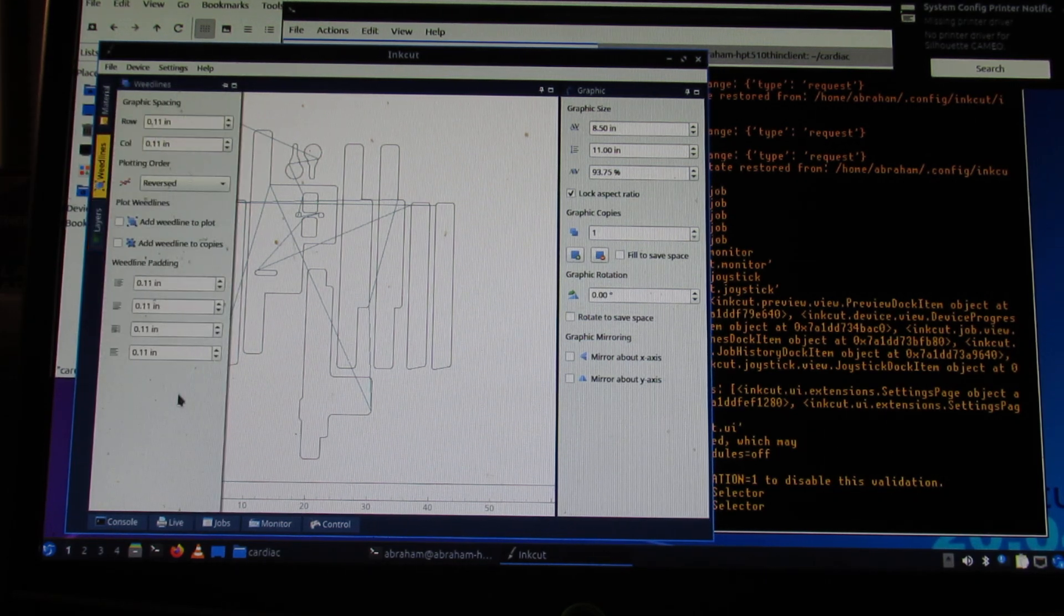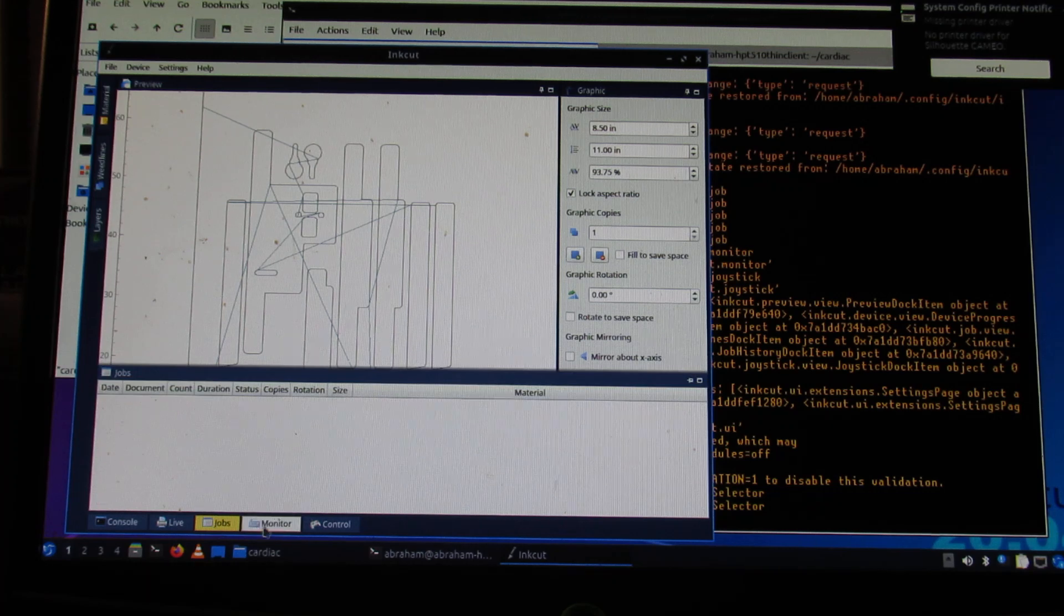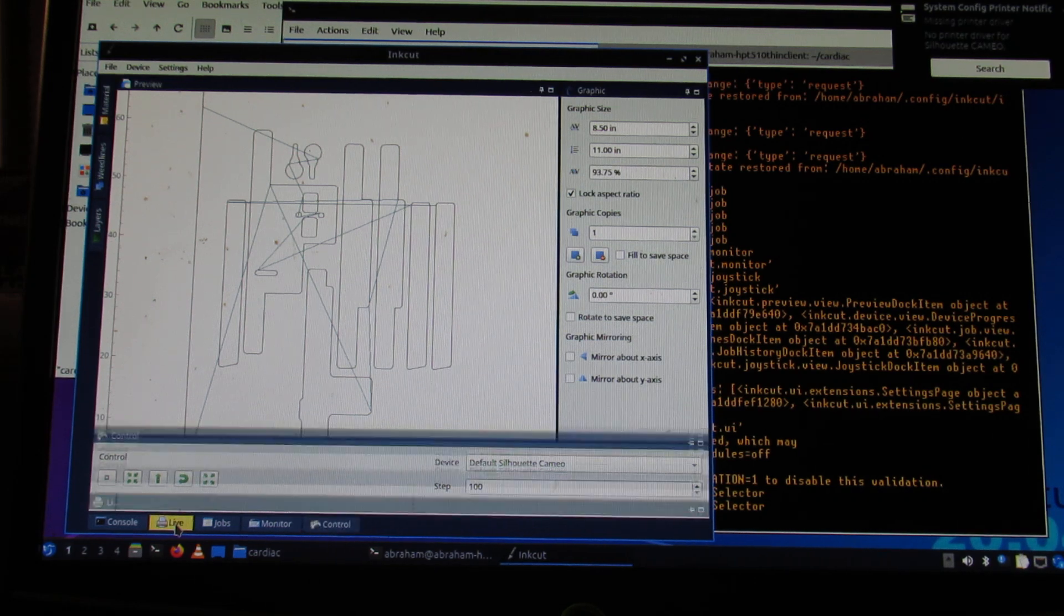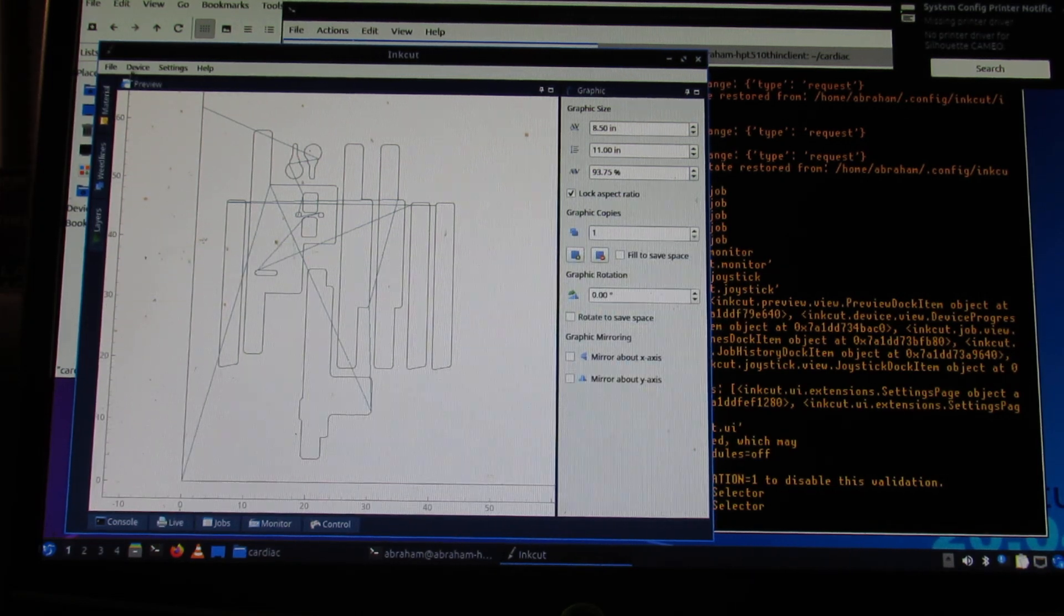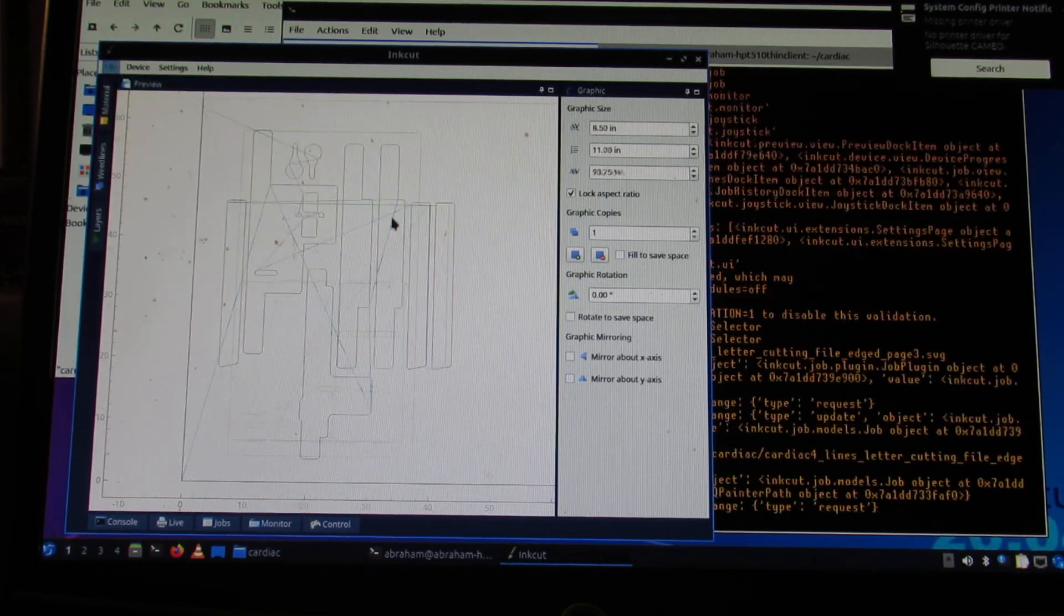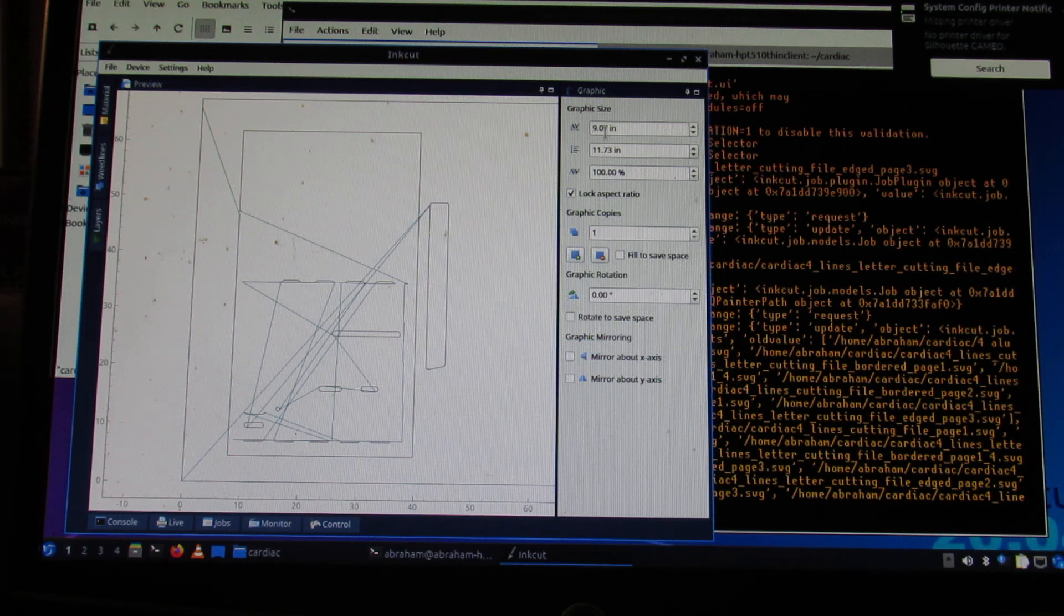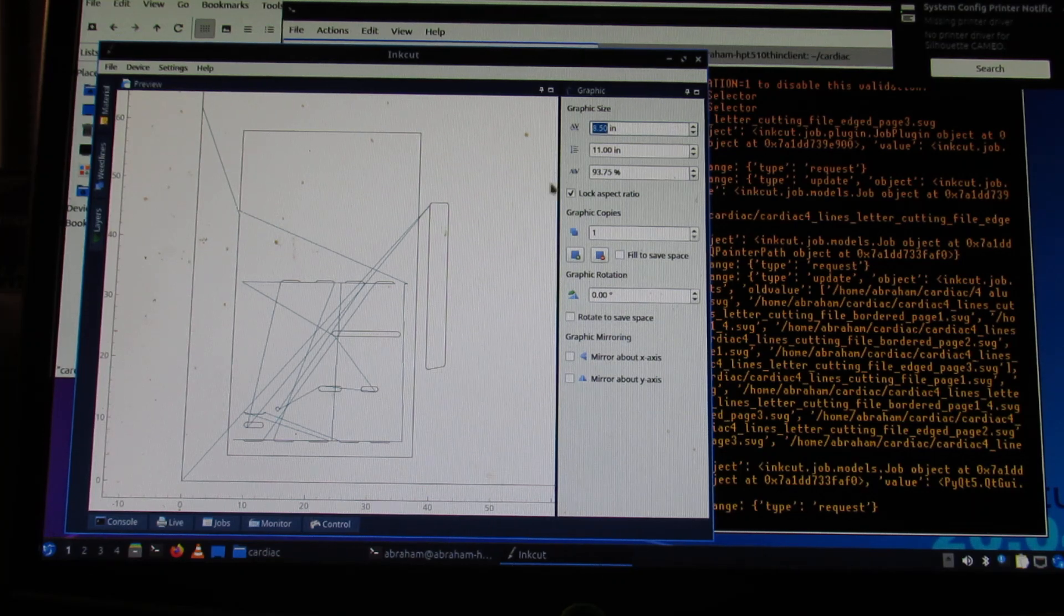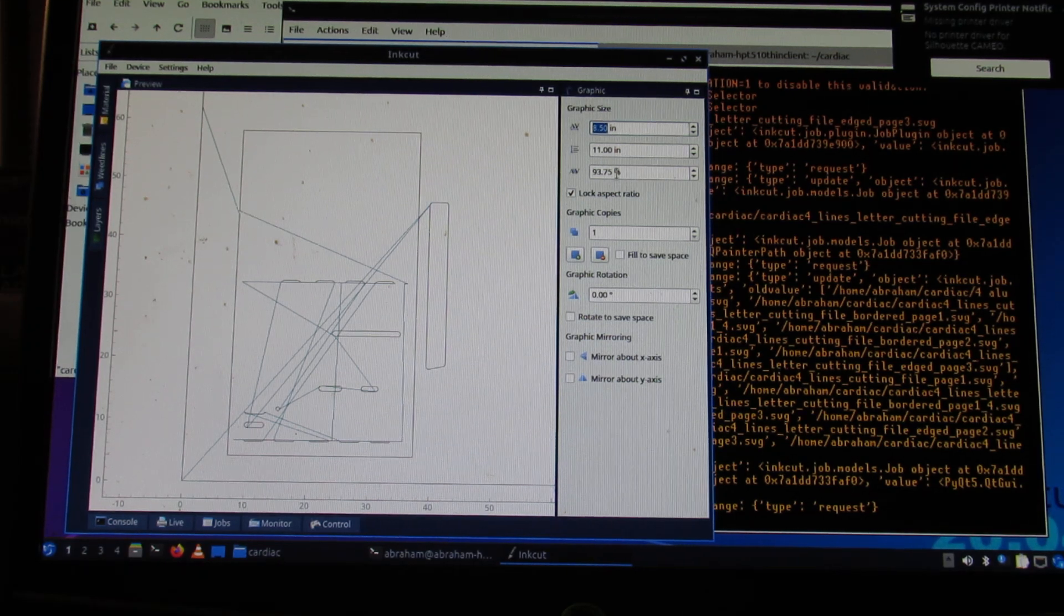Okay, so down here there's a console window, a live window which I'll get to in a moment, jobs, monitor, and control. Really, the live window is what I've been using quite a bit just to trace the progress of the cut. Okay, so let me go ahead and open recent cardiac four lines letter cutting file edged page one. That's the first page of the cardiac computer. When I load it up, the graphic size isn't corresponding to letter-sized paper, so I have to go through and make this 8.5 by 11, locking the aspect ratio. You can see that's 93.75% of the original.